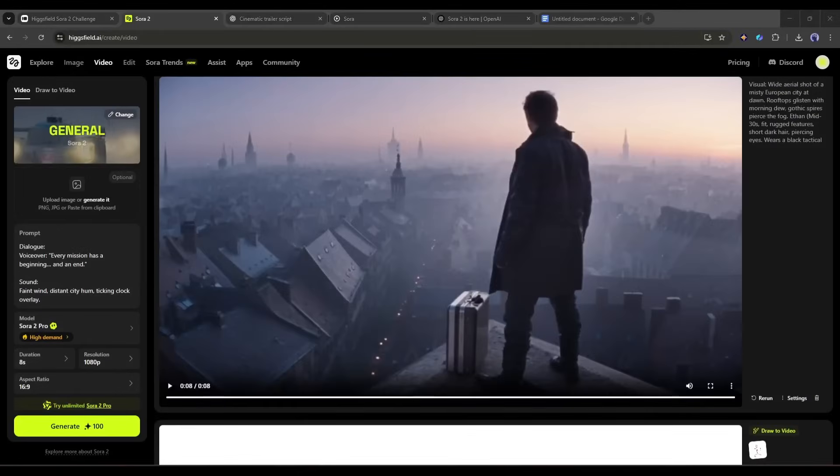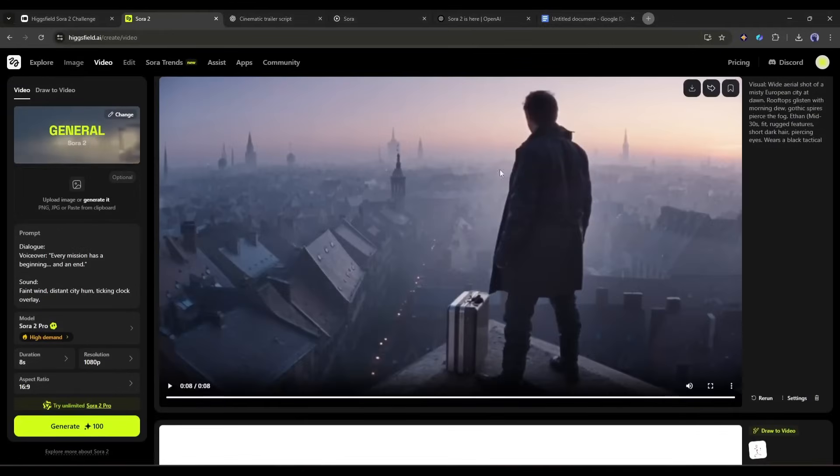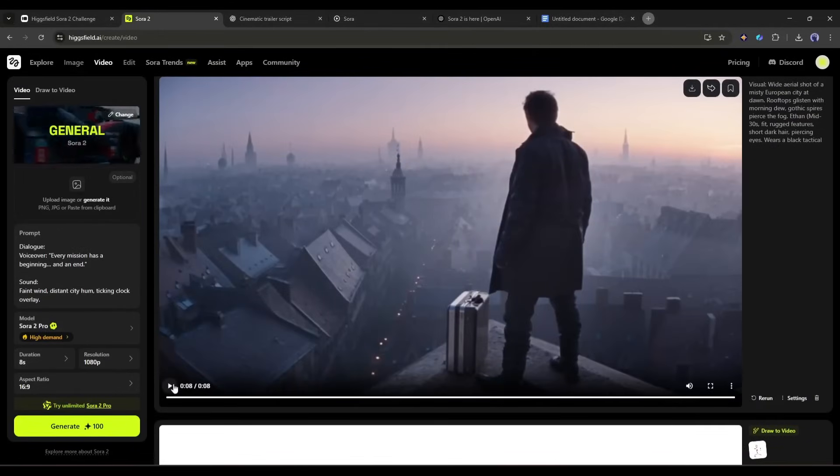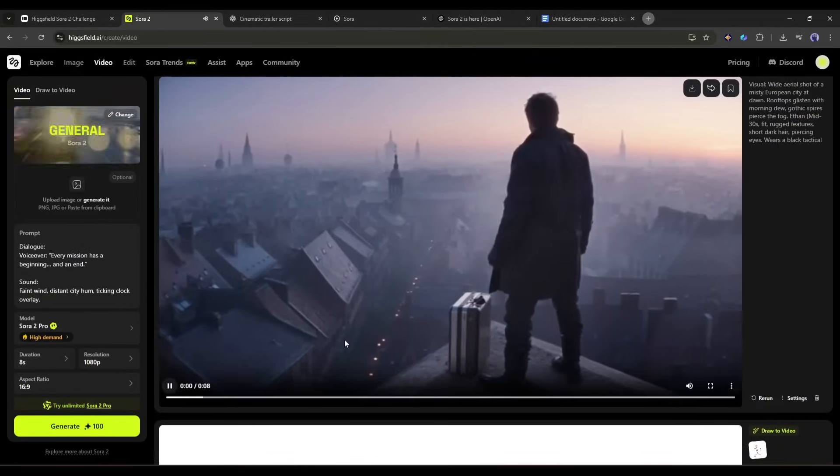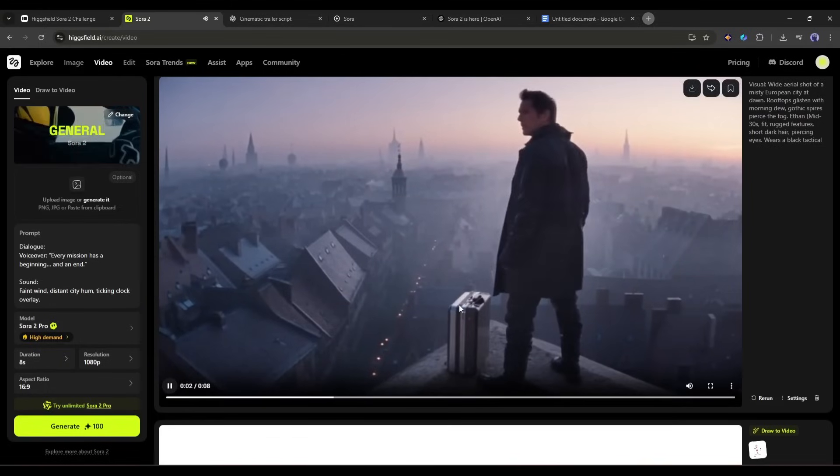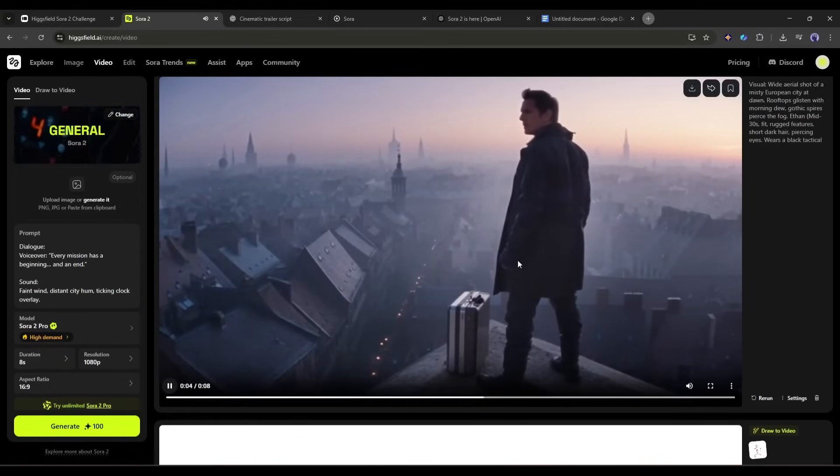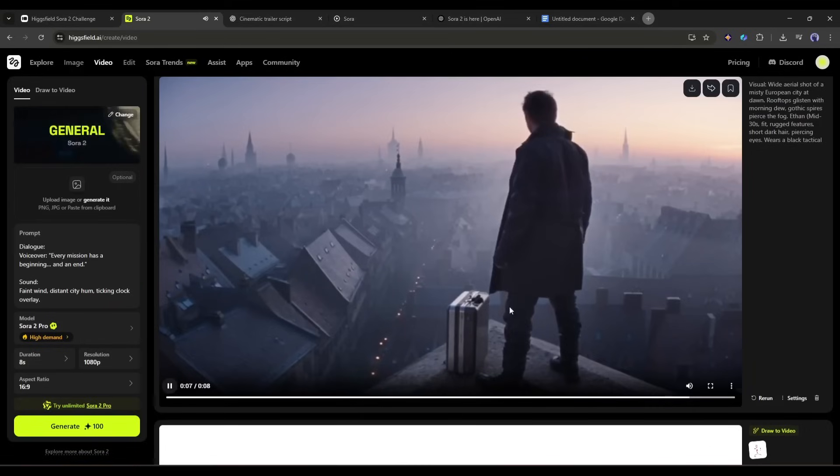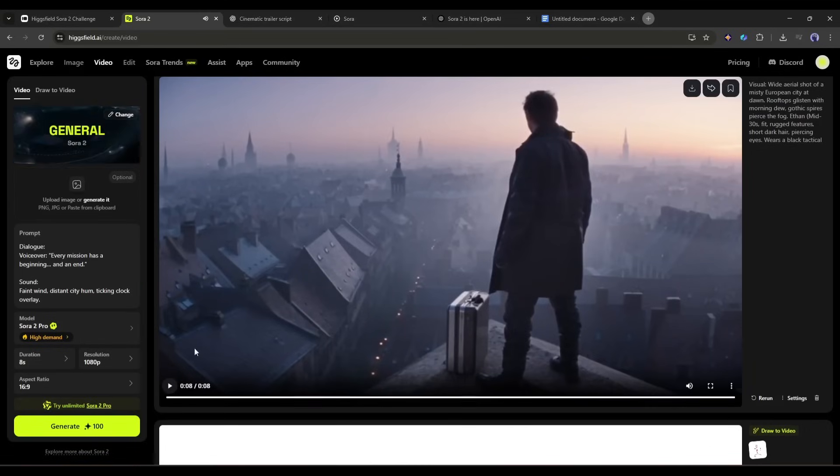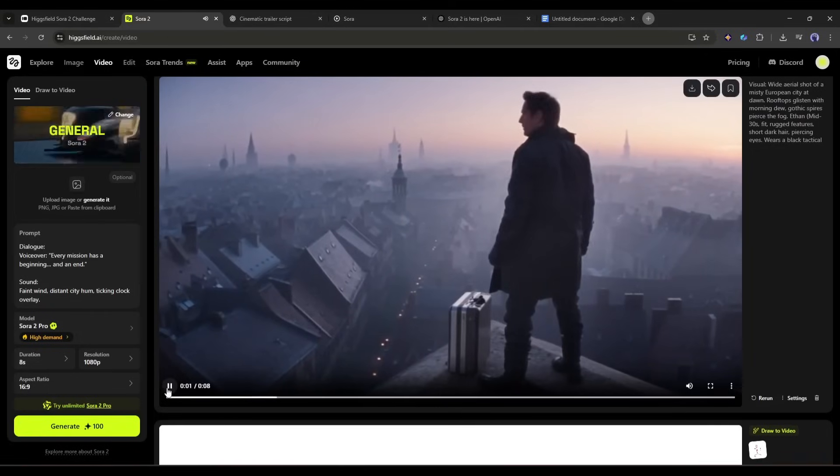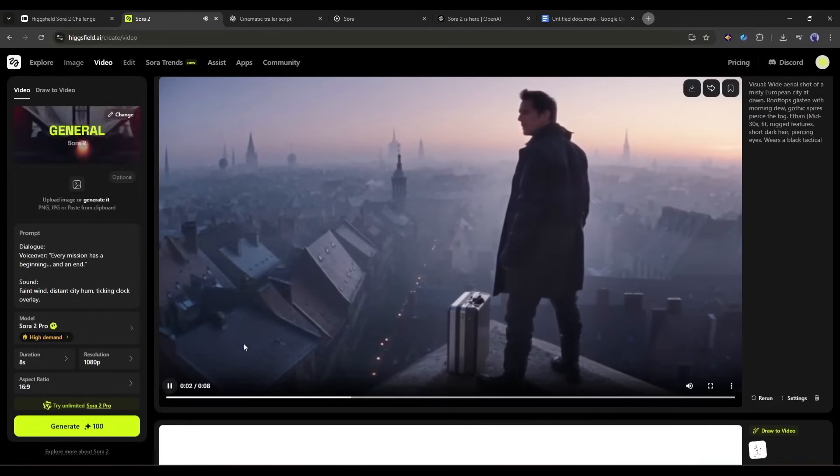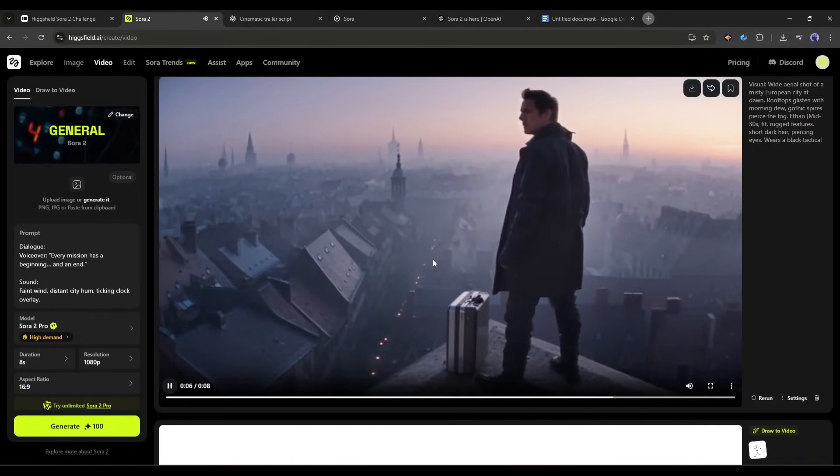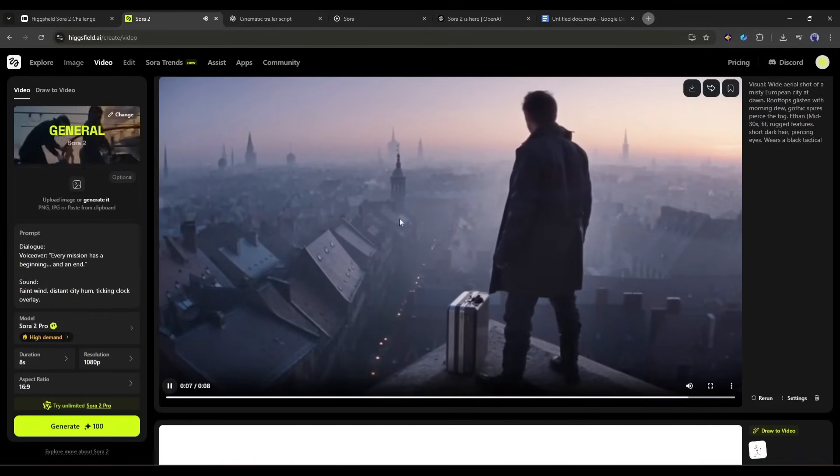First, let's see the Sora 2 generated video. This is really an amazing video clip. The visuals are stunning, the camera work, motion are creative, and the sound effects are just perfect.